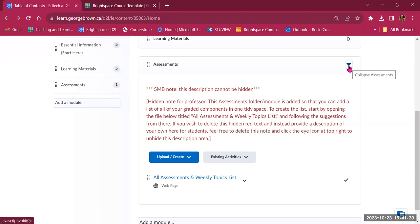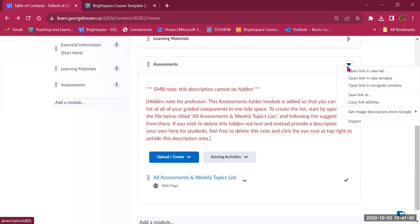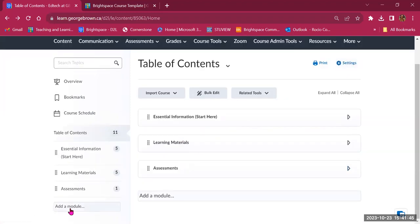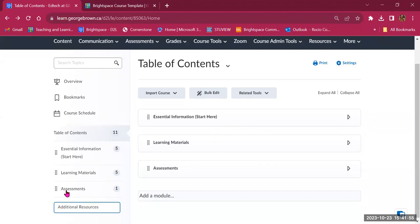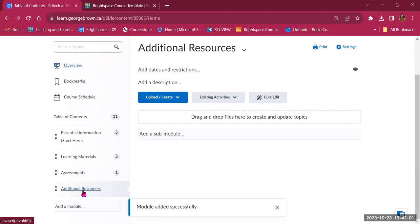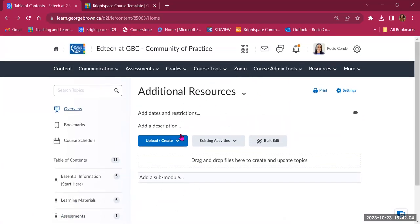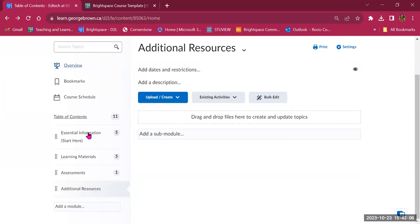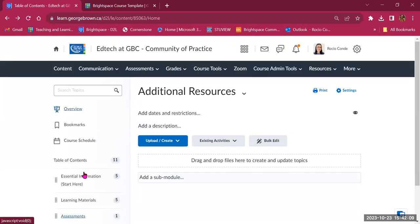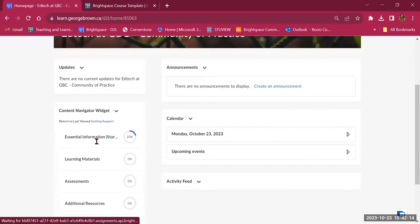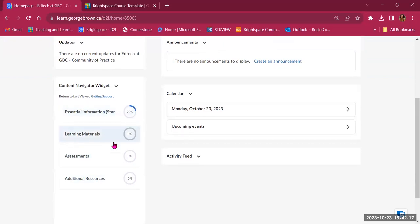If you want to add more folders, click Add a Module. For example, I'll create one called Additional Resources — write the name on the left-hand side and click Enter. It creates a new module, which is currently empty. Now we have four modules.